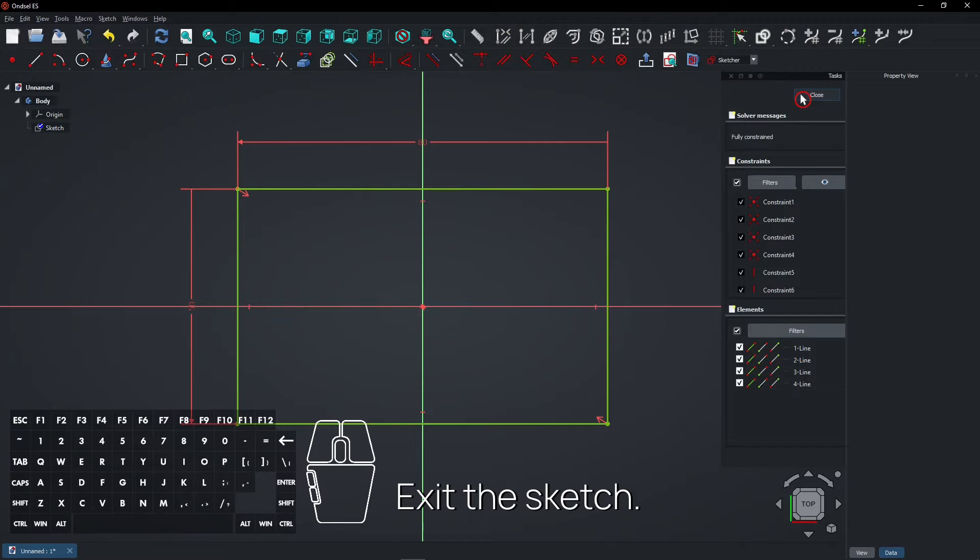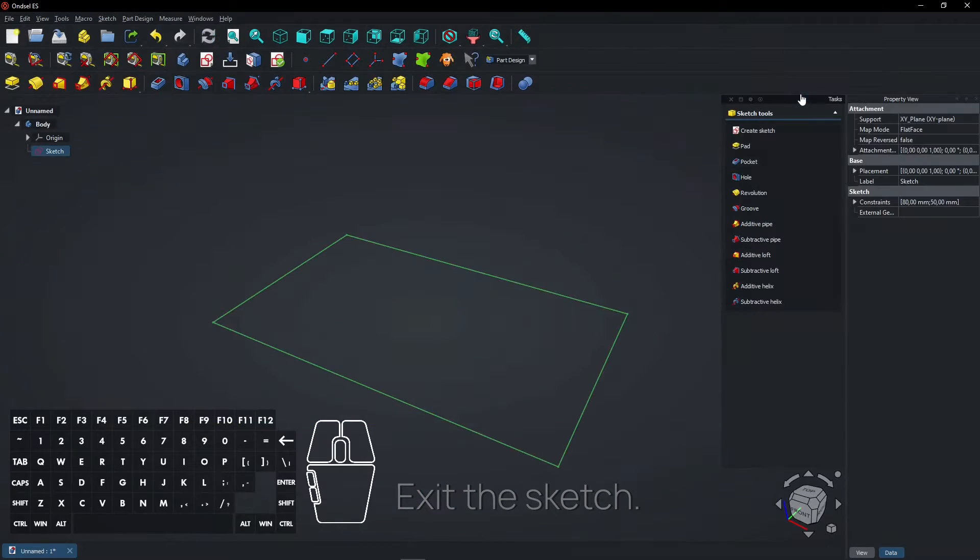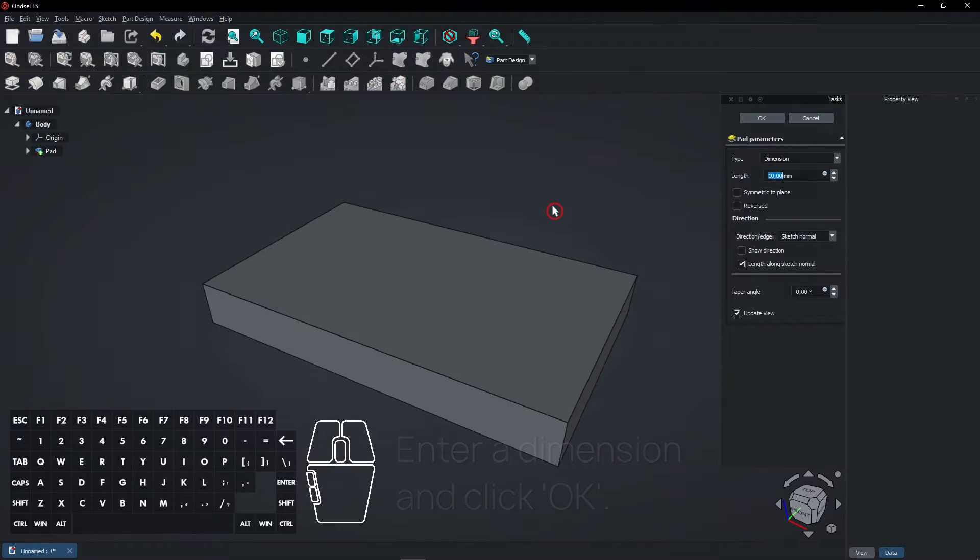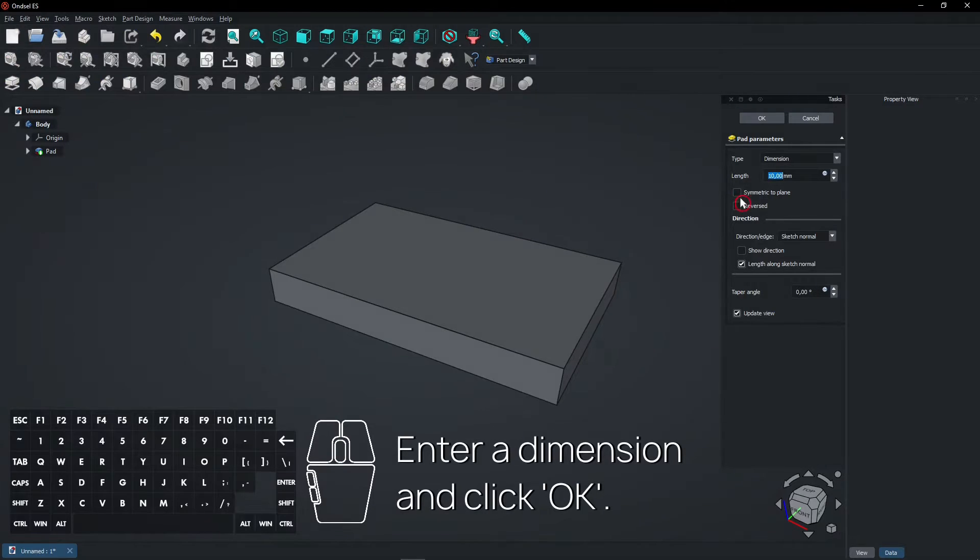Exit the sketch and select the pad feature. Enter a dimension and click OK.